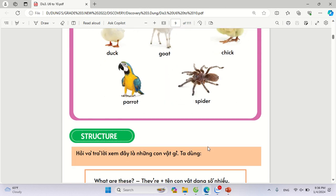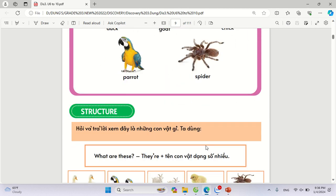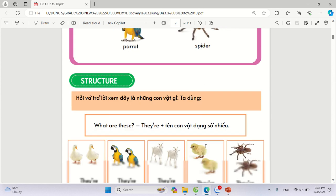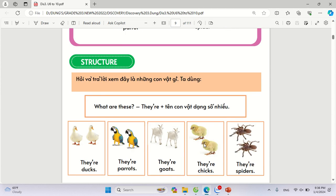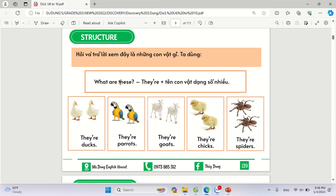Ở trong bài học ngày hôm nay, chúng ta sẽ có cấu trúc hỏi và trả lời xem đây là những con vật gì. Chúng ta sẽ sử dụng cấu trúc là What are these? Câu trả lời sẽ là They are cộng với tên con vật ở dạng số nhiều.